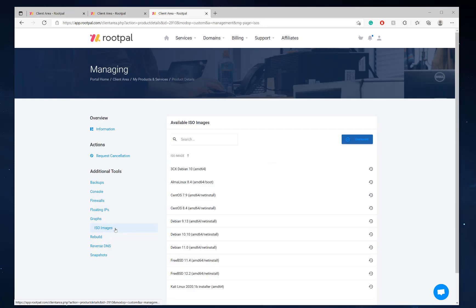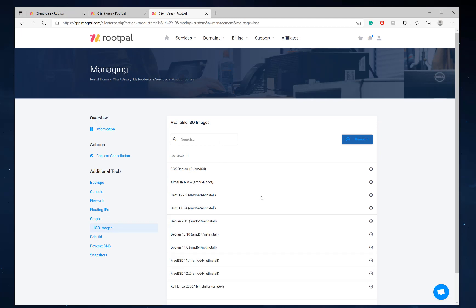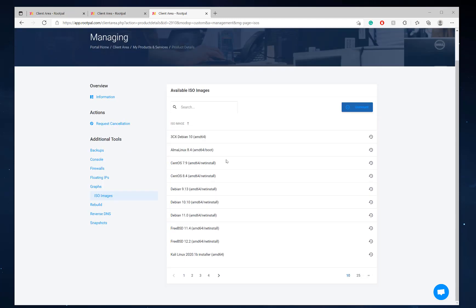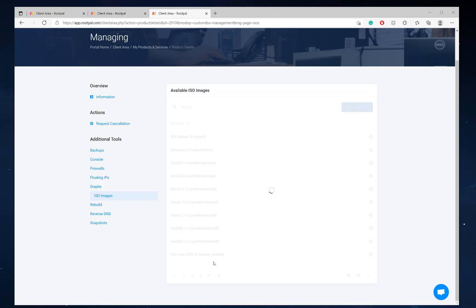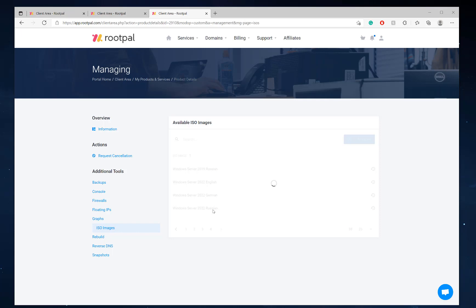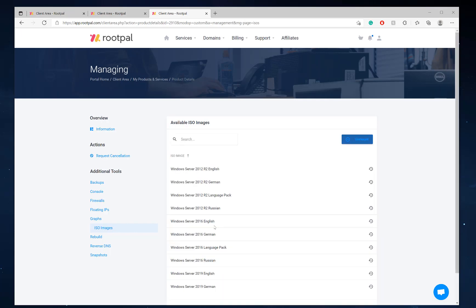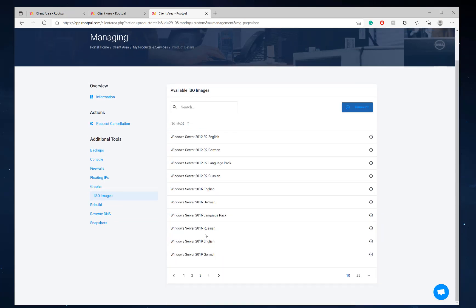We're going to go to ISO images and we're going to mount Windows Server. I'm not going to search it. I'm just going to go to the last page and we have a bunch of different versions and languages. We do have Windows Server 2022 available, the ISOs you can attach, but I'm not going to do that. I'm comfortable with Windows Server 2019, so we're going to pick that one.